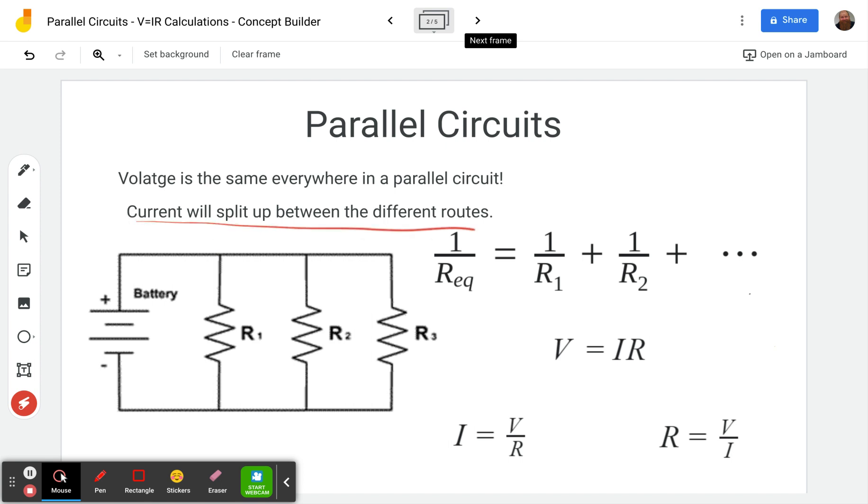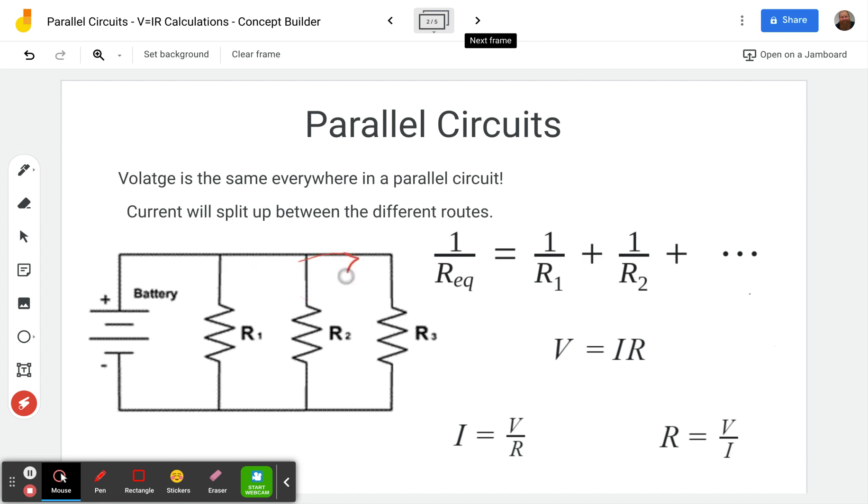The current, however, will split up. Remember whatever current goes through here, some of it will go that way, but some will go that way. And when it gets here, some will go that way and some will go that way. So our current is going to split up. We'll look at that in more detail in the sample problems.